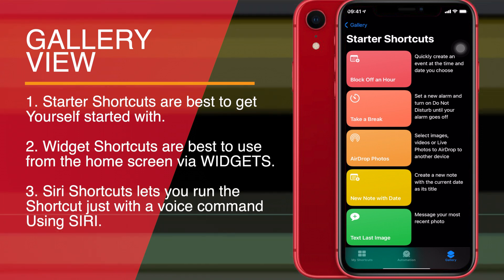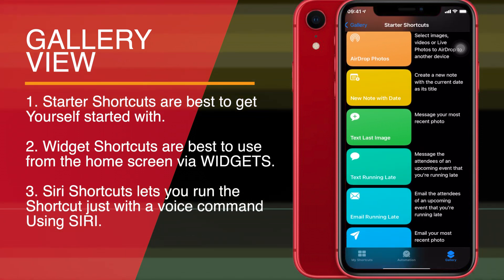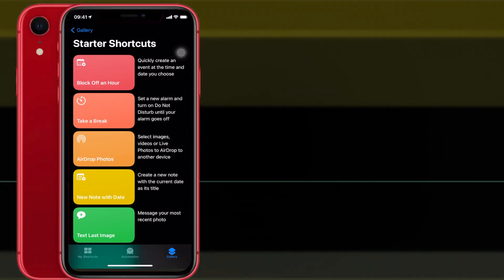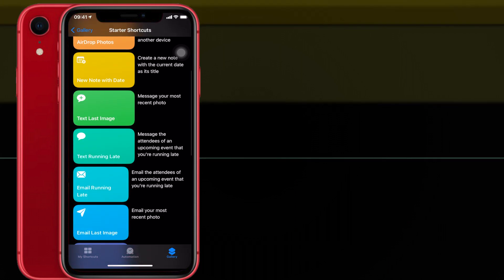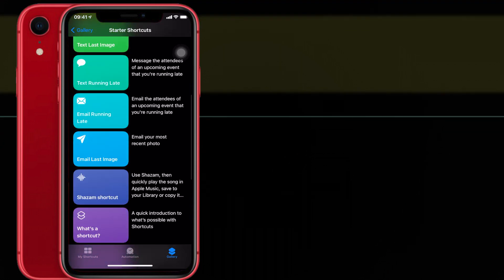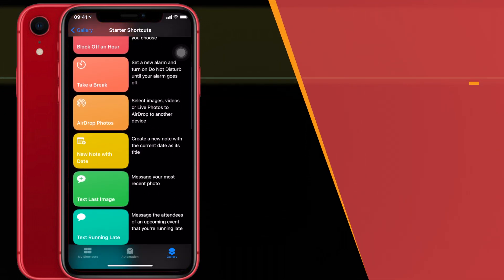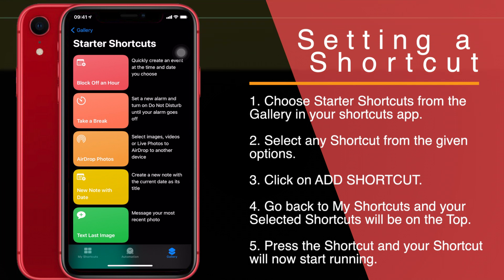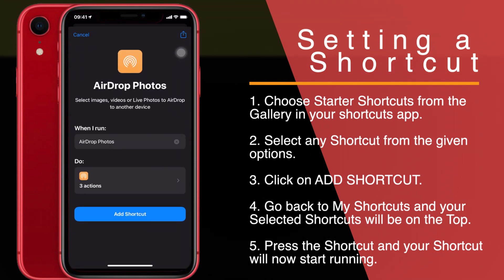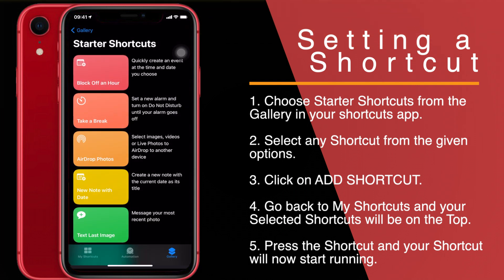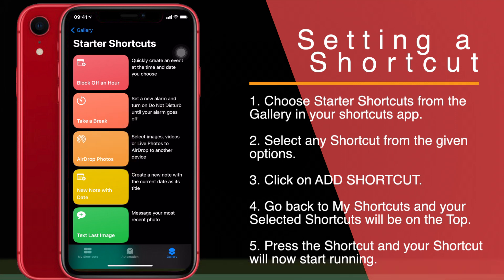Let's start with the Starter Shortcuts. These are the very basic shortcuts Apple provides — even these can be very useful. I'll set one shortcut to show you how it's done. I'll choose 'Airdrop Photos.' After selecting the shortcut, you have an option at the bottom: 'Add Shortcut' — just click on that and it will add the shortcut to My Shortcuts.